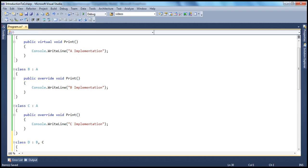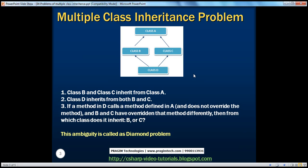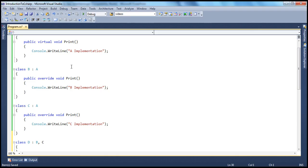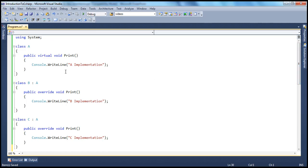We have Class A, the super base class, which has a virtual print method. So if you look at this one, in Class A, we have this virtual print method. That's the super base class. And from this Class A, both Class B and Class C are deriving.